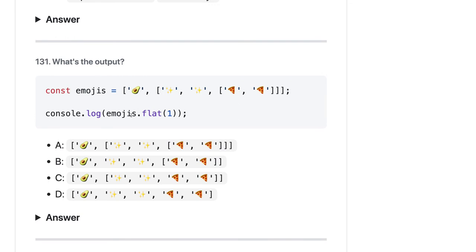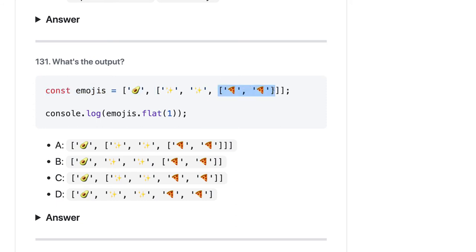Here we are doing a flat. The flat/flatten method in JavaScript allows you to pass .flat(Infinity) to merge all arrays. Here we are passing a depth of one. So it will flatten this one level, but it will not flatten the nested pizza slice array. So the answer should be B.